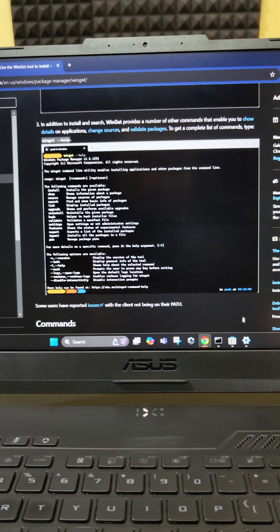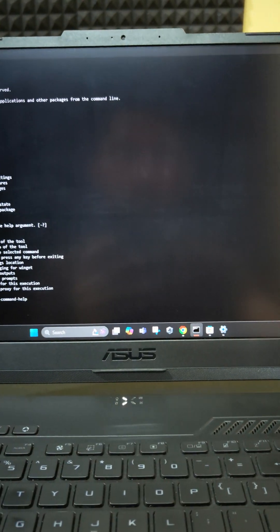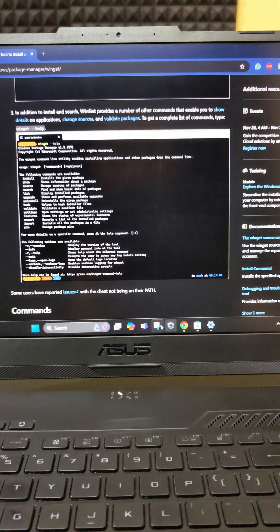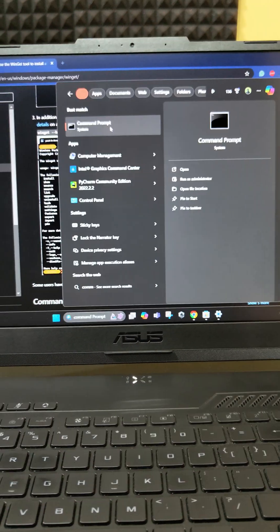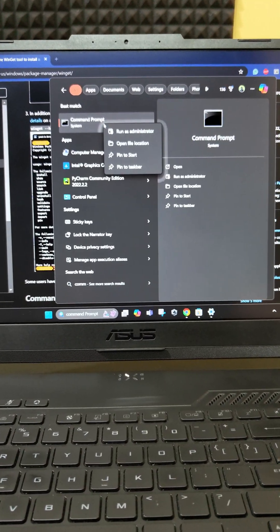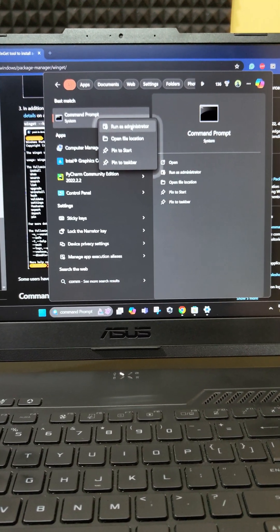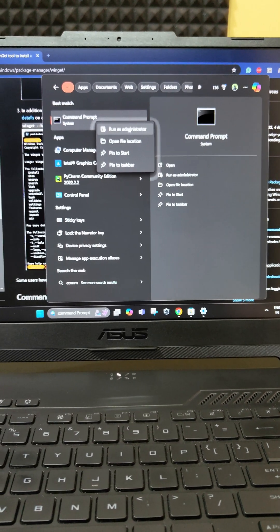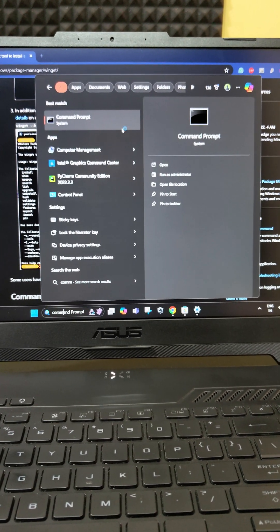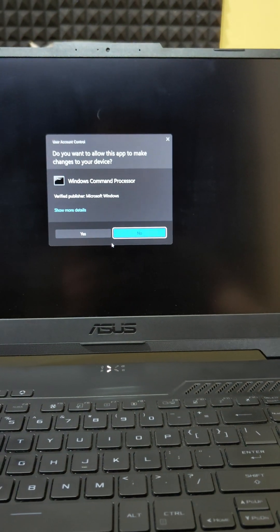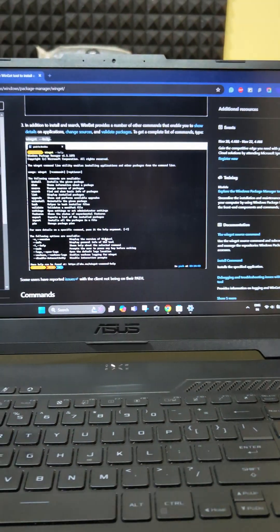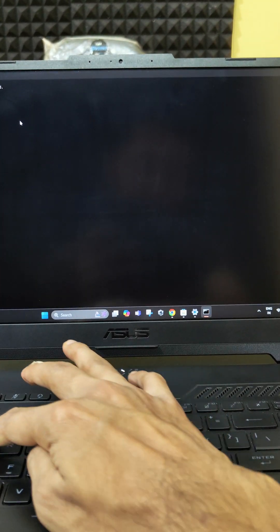So now let's go ahead and open the command line. Let's close this one and let's open command prompt and run as administrator. So let's run as administrator to this command prompt. Just type Winget.